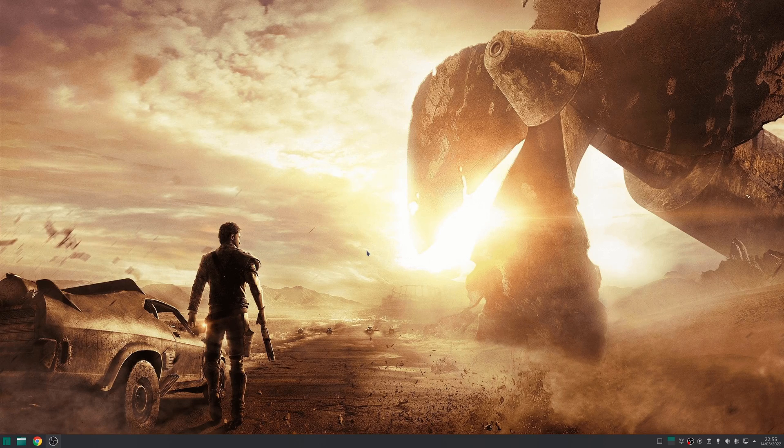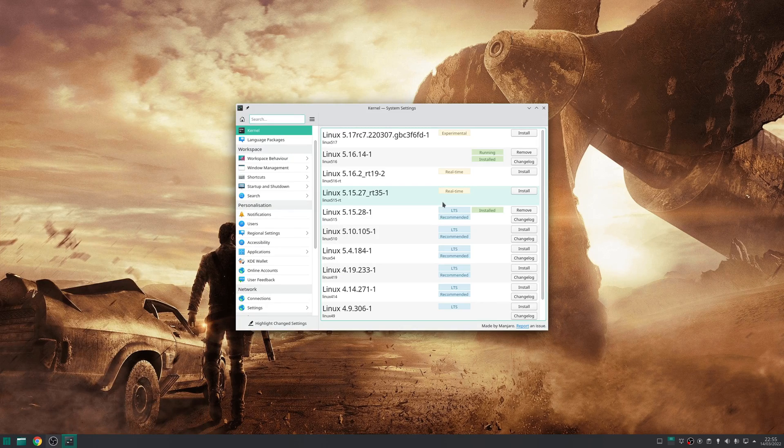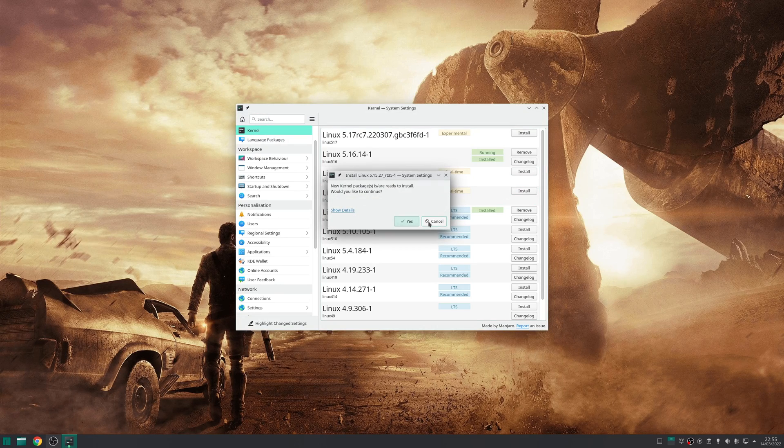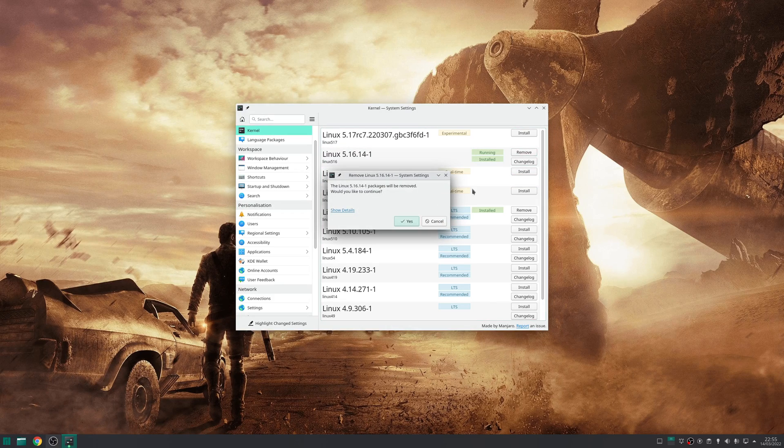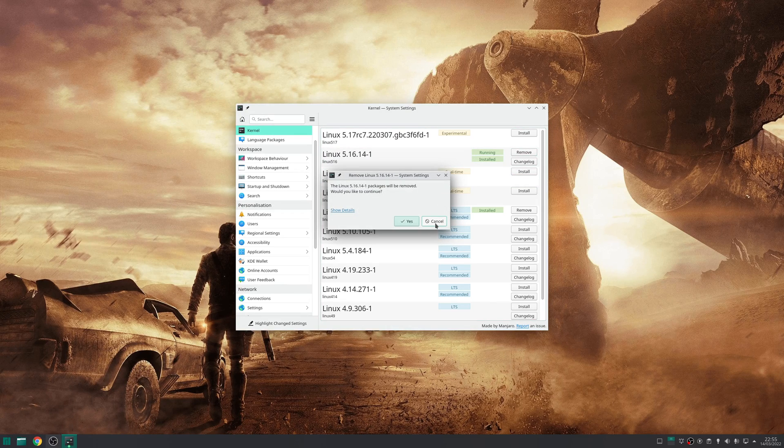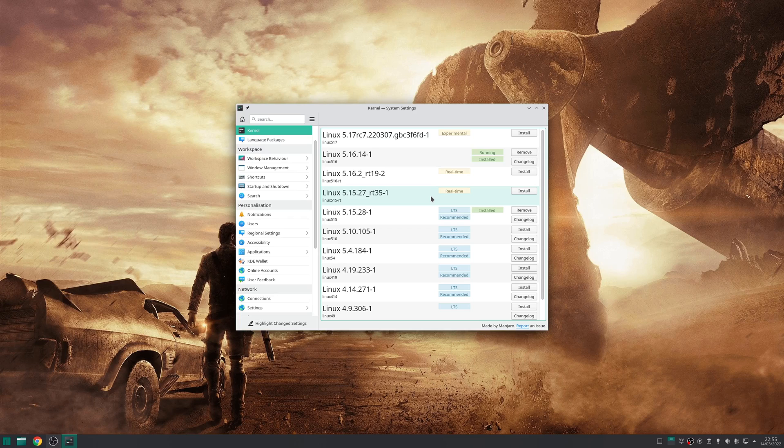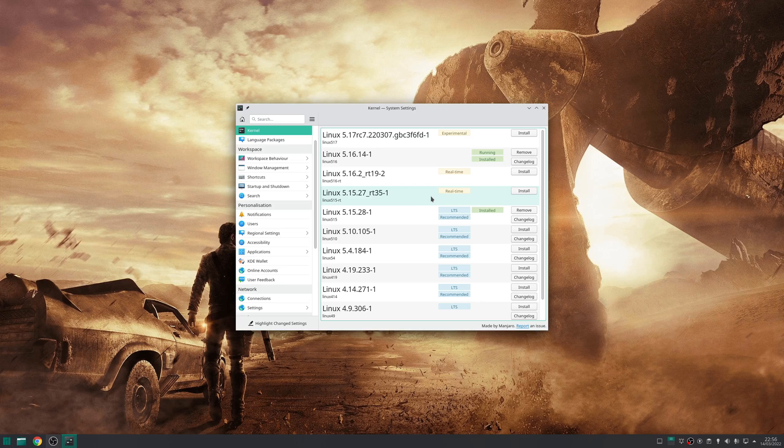Manjaro includes an application called Kernel that allows you to add and remove all available supported kernels. The interface is simple: to install a new kernel, click the install button; to remove one, click the remove button. Once you've chosen which kernels you want to stick with, make sure to reboot your system, and you will boot into the most recently configured kernel.